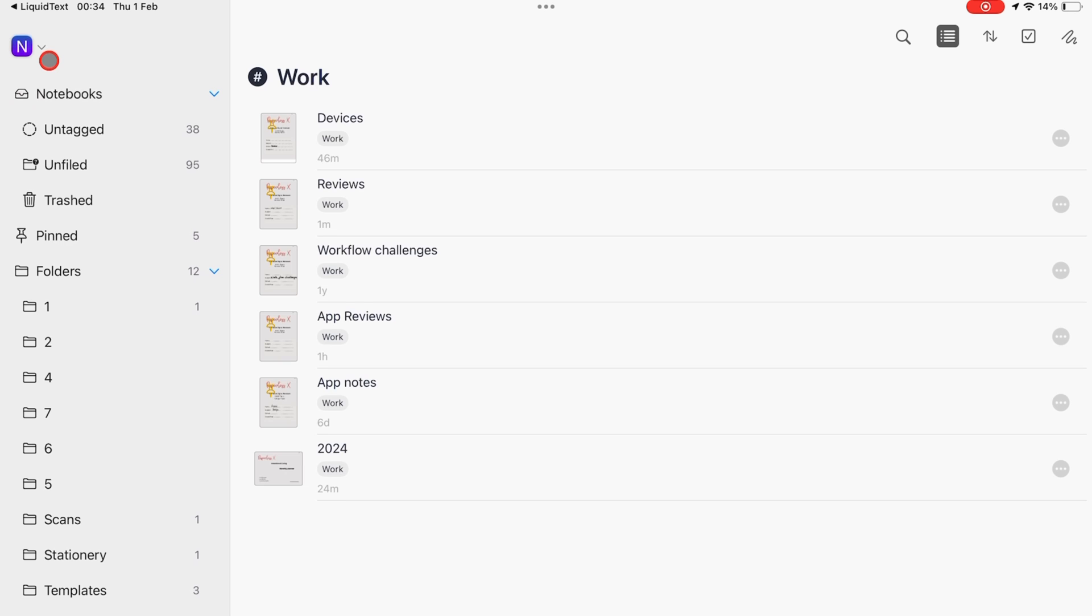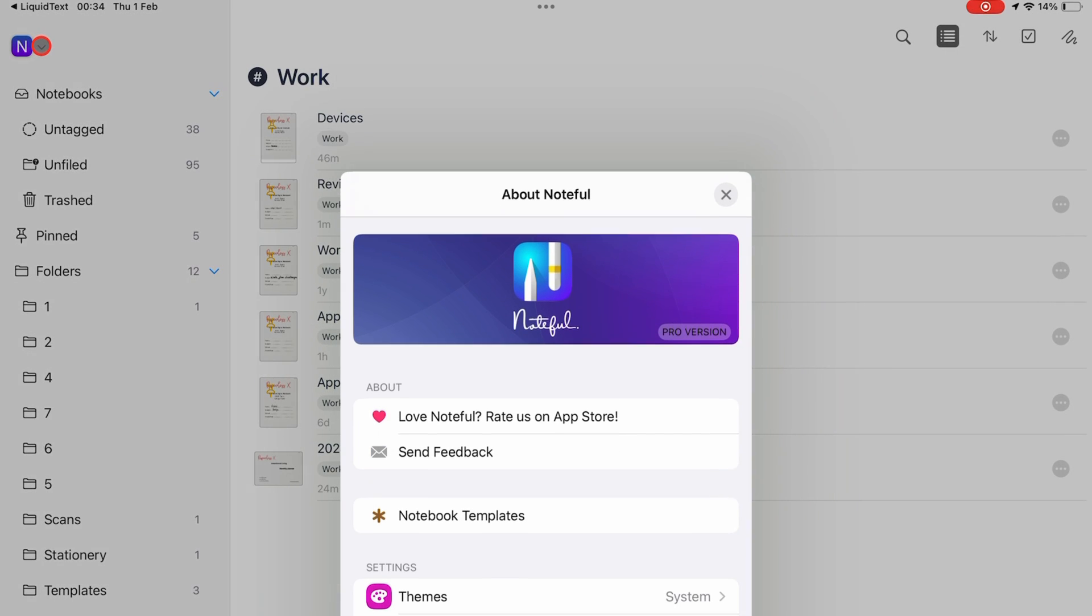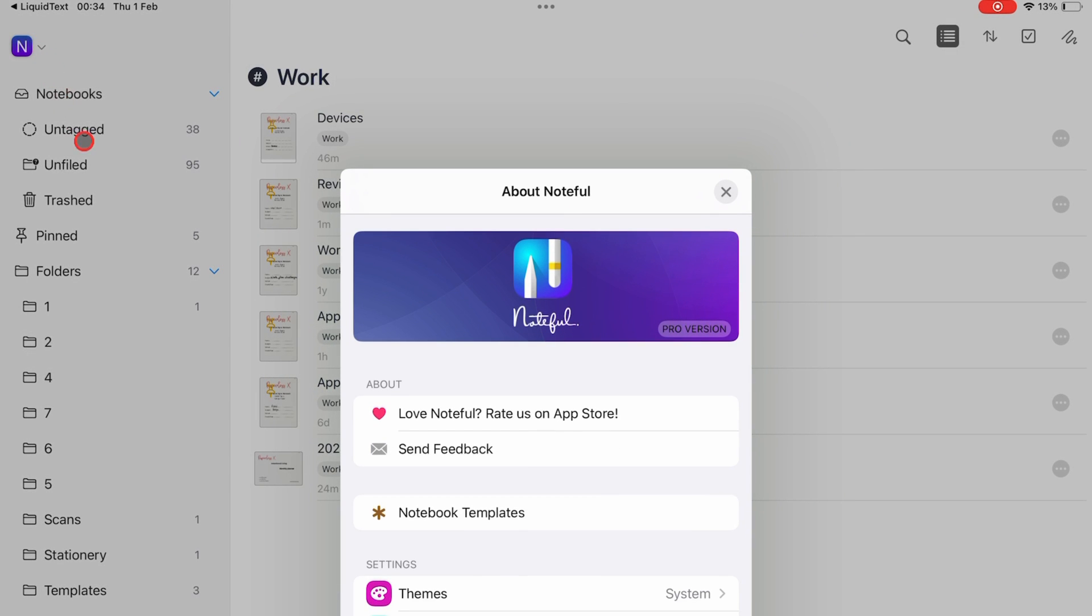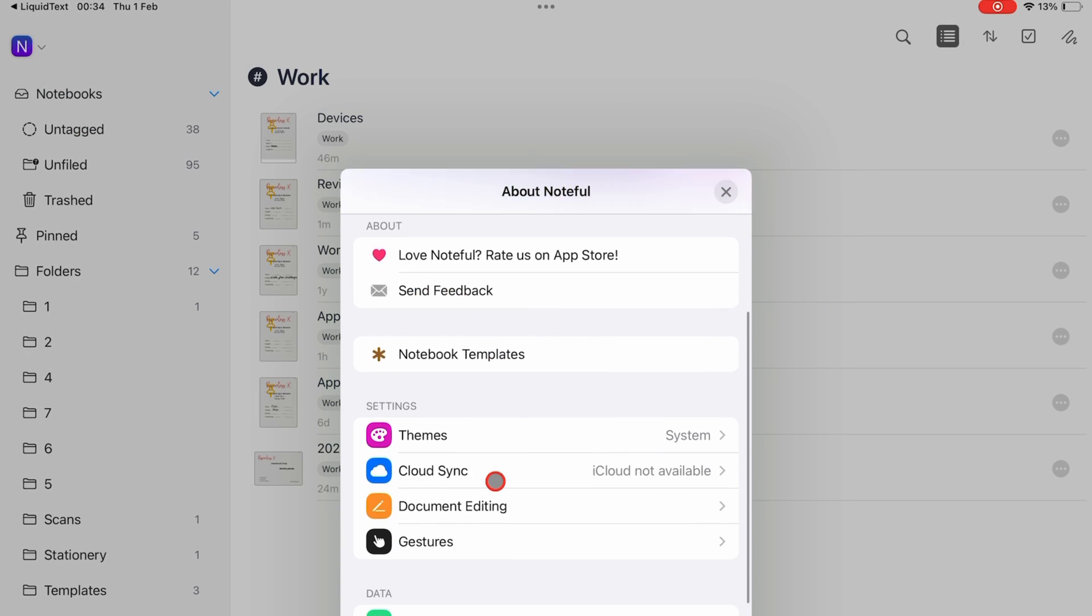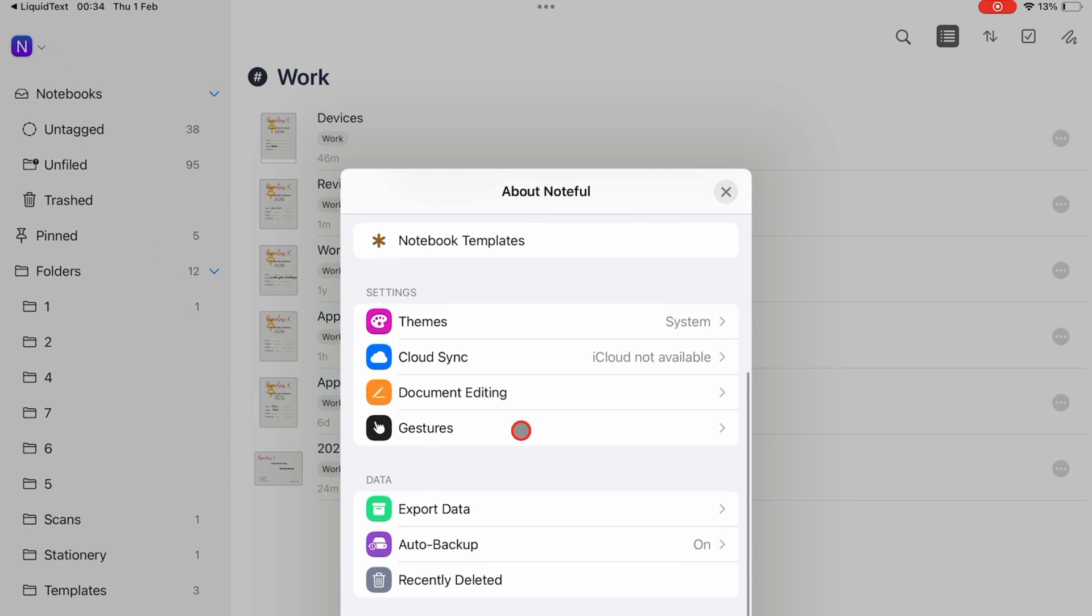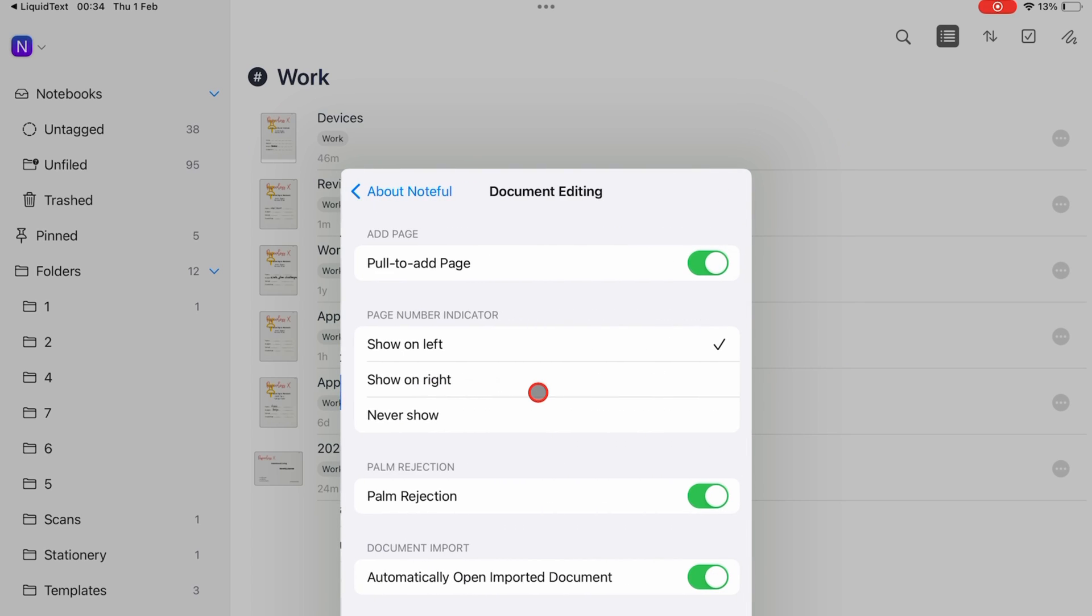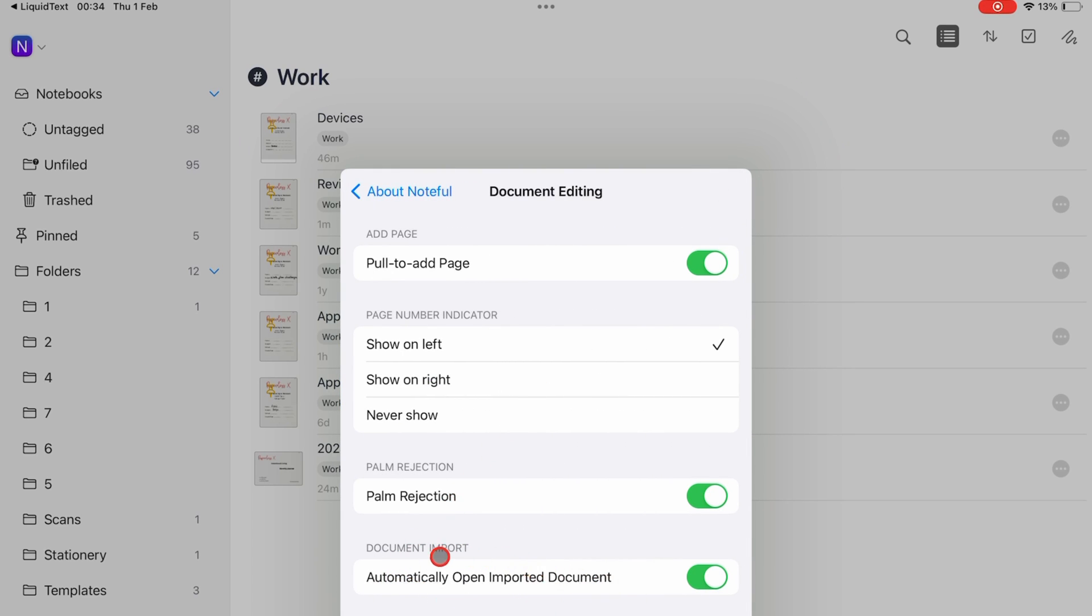Version 1.3.4 has a new setting for us to turn on or off under document editing. You can automatically open imported document when this option is turned on.